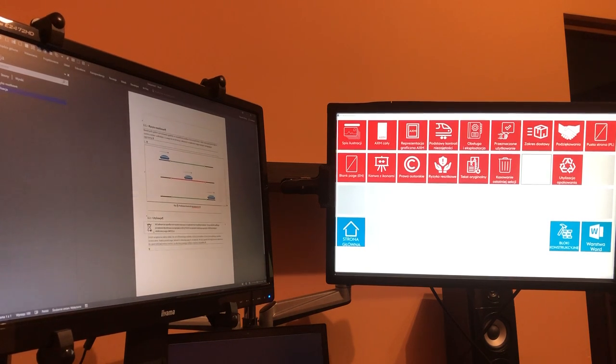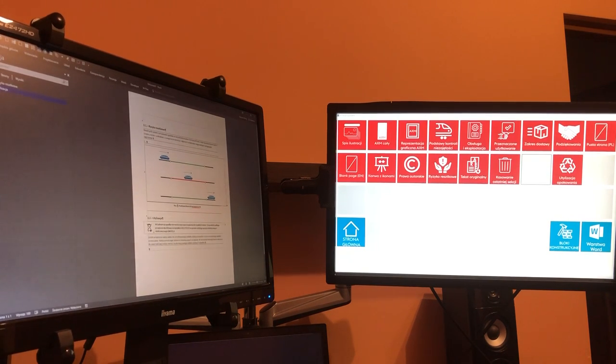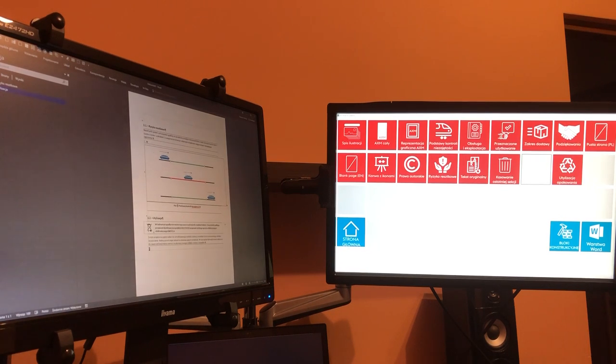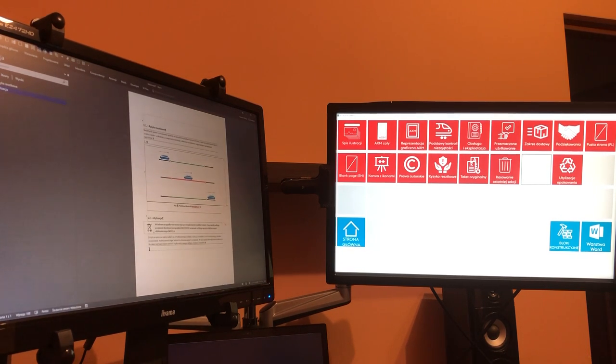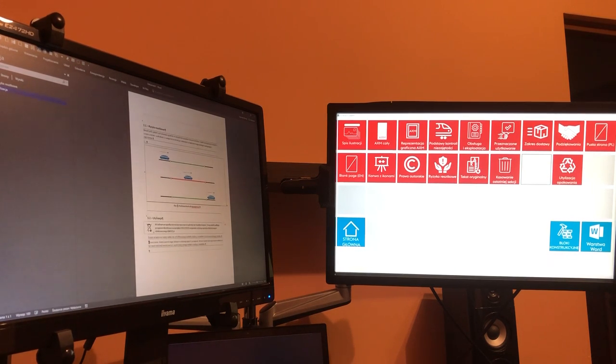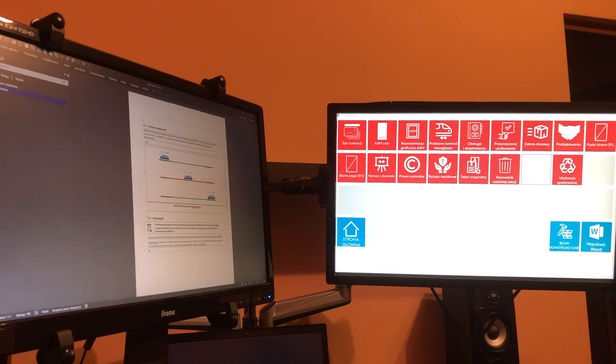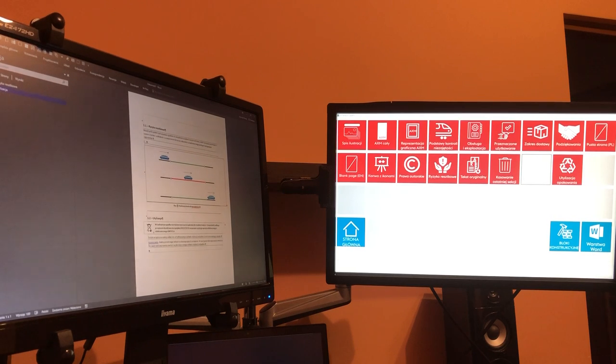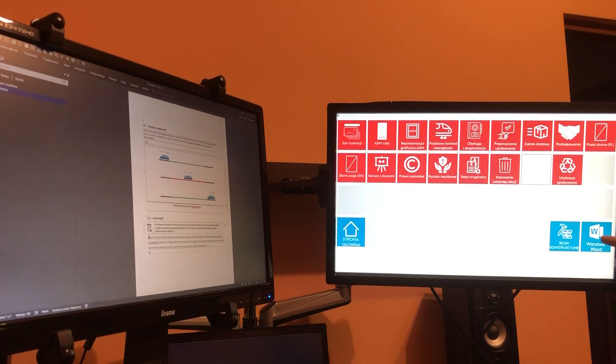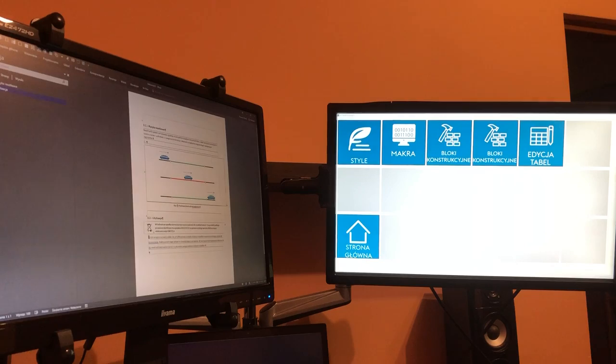So with just a single press of a button, I can run an AutoHotkey script which is attached to any of these icons. I can also change the styles. Let's divide the paragraph here. Let's go back to styles.